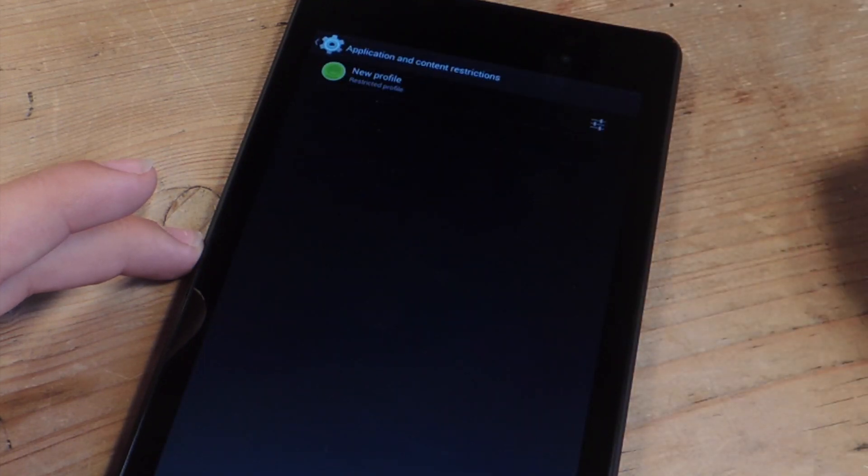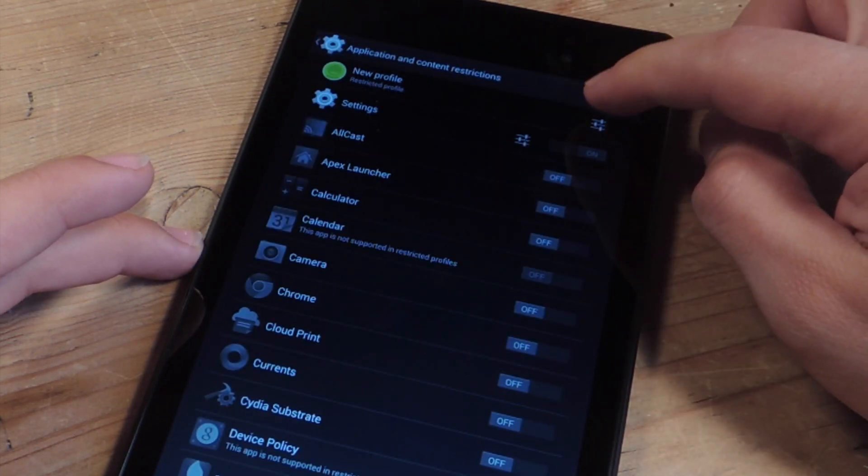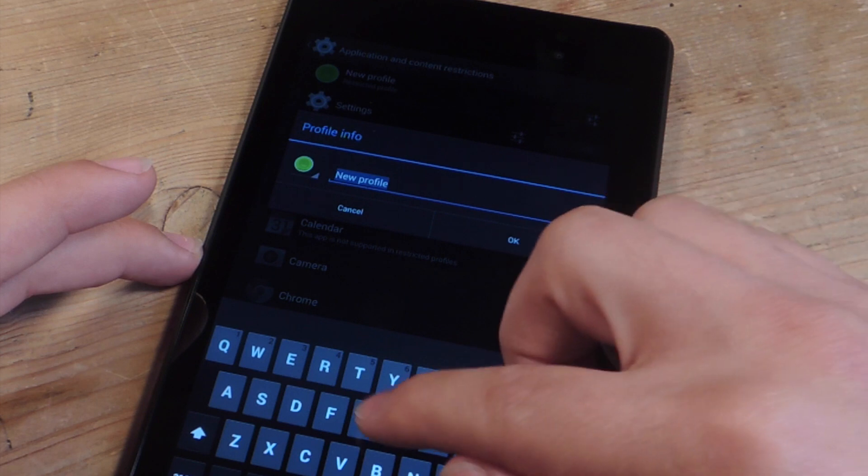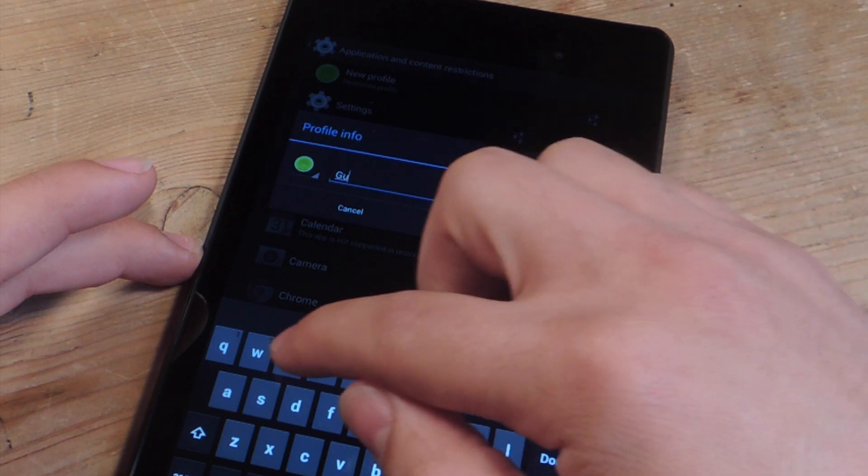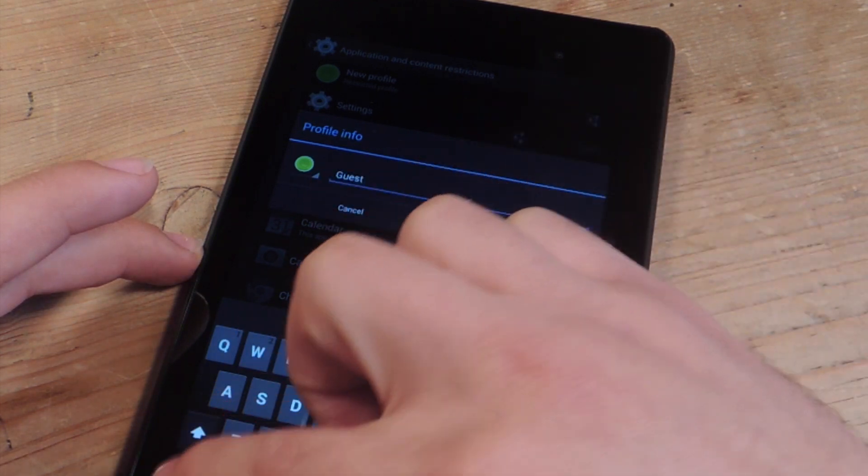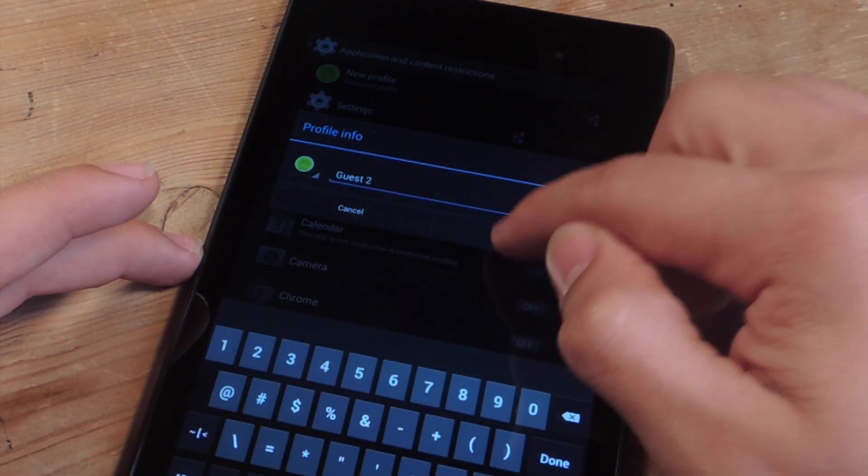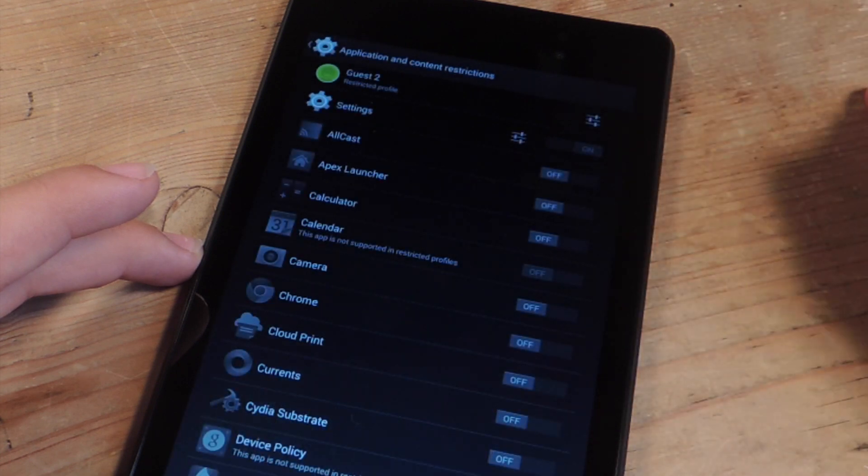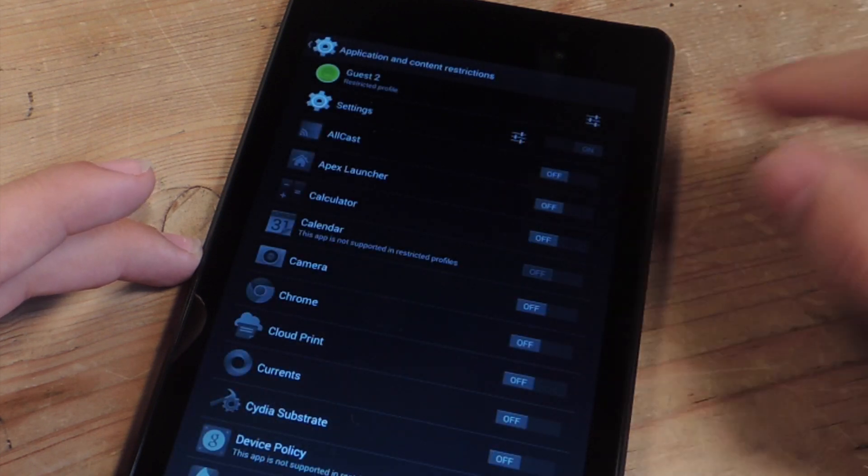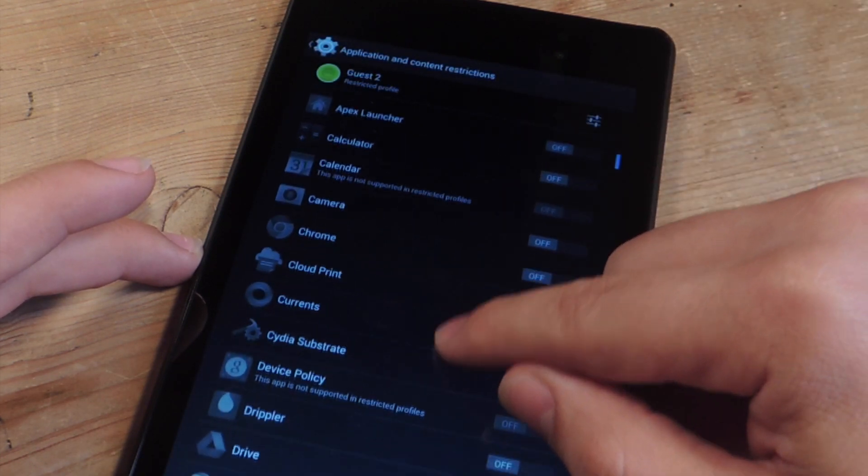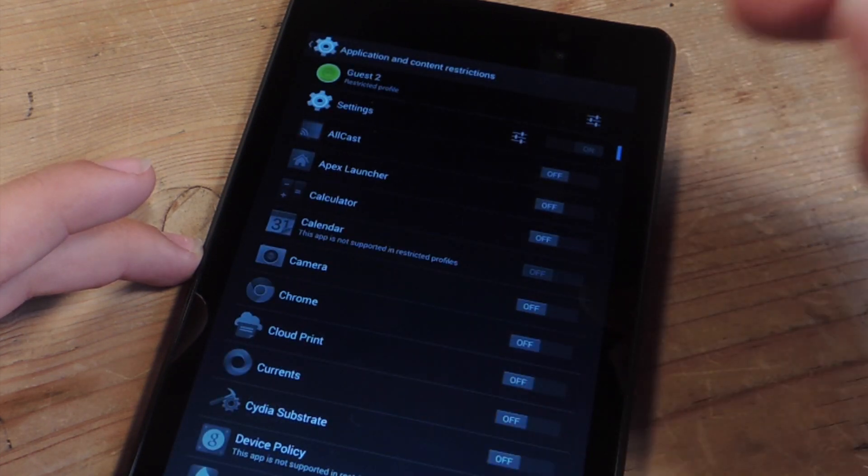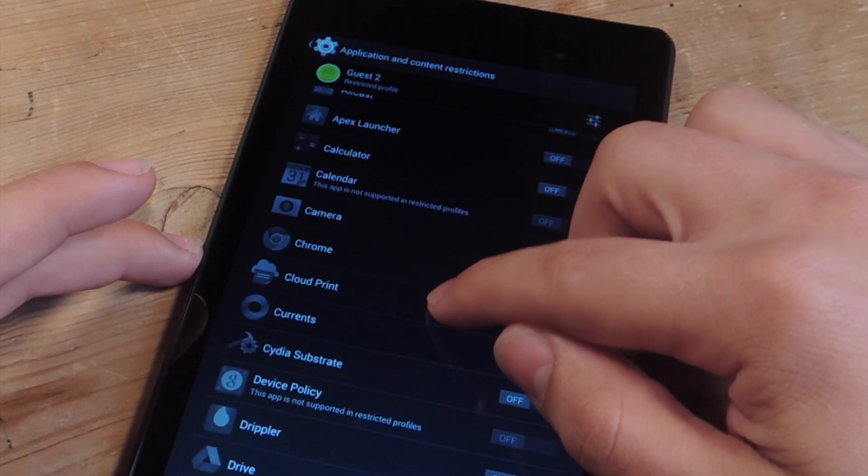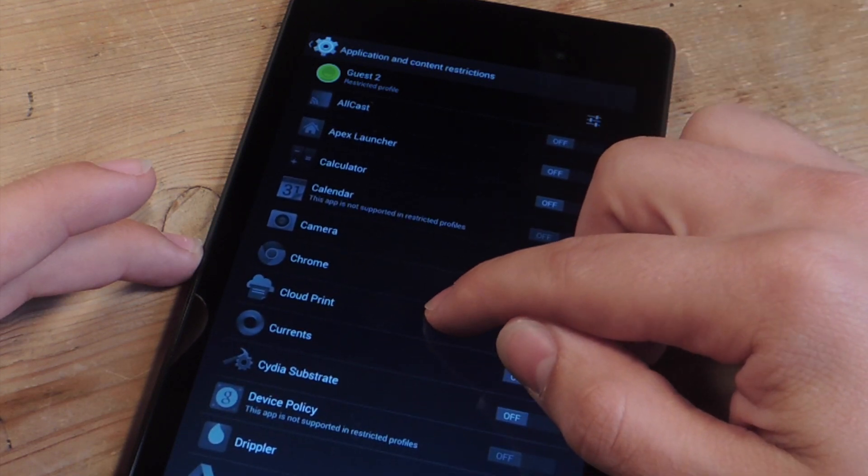Now first thing I like to do is just name it. So let's just say it's guest, guest 2. Okay, and then you can basically select what you'd like to toggle on in terms of what they have access to.